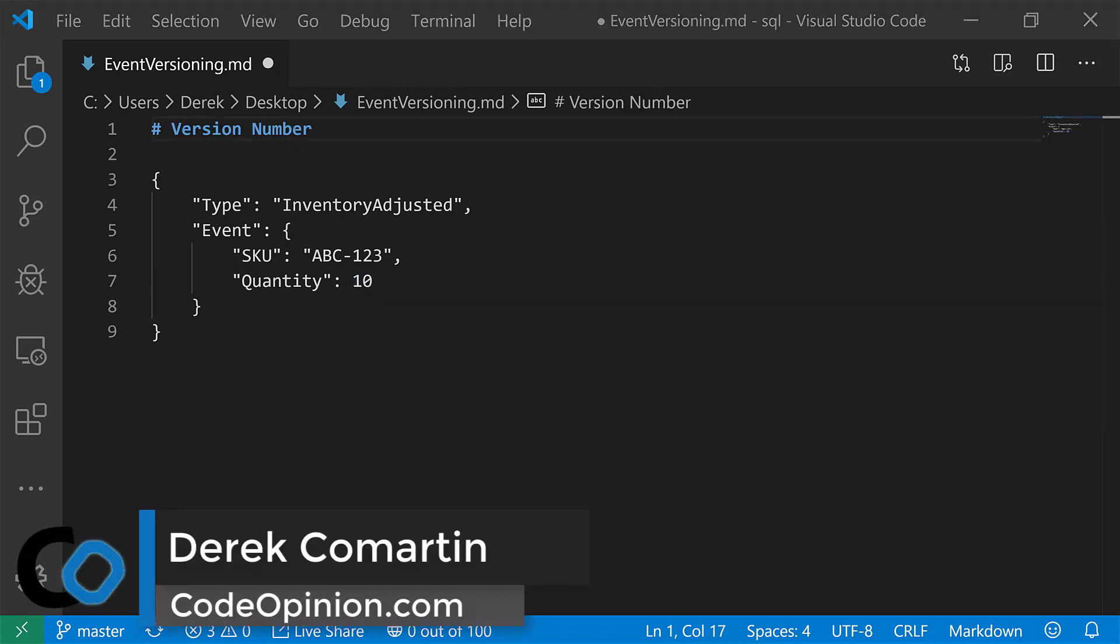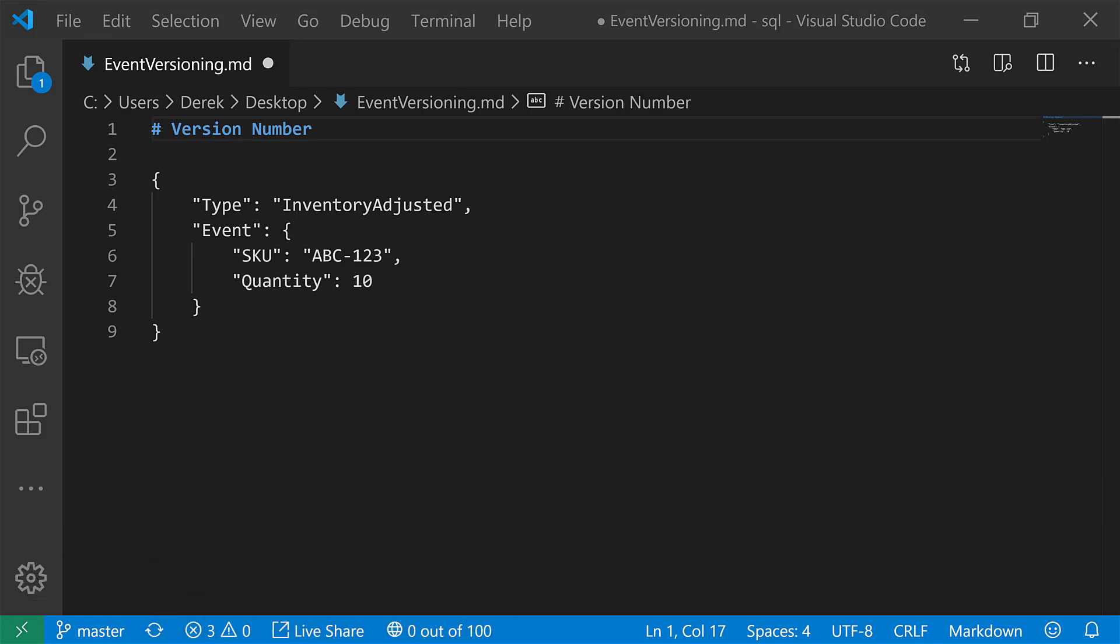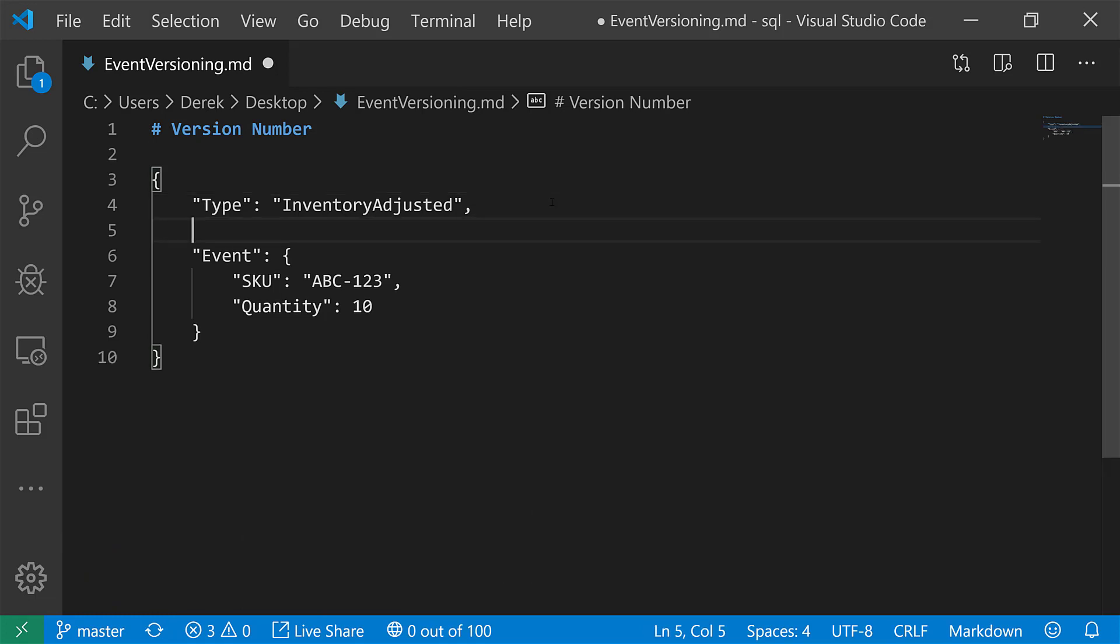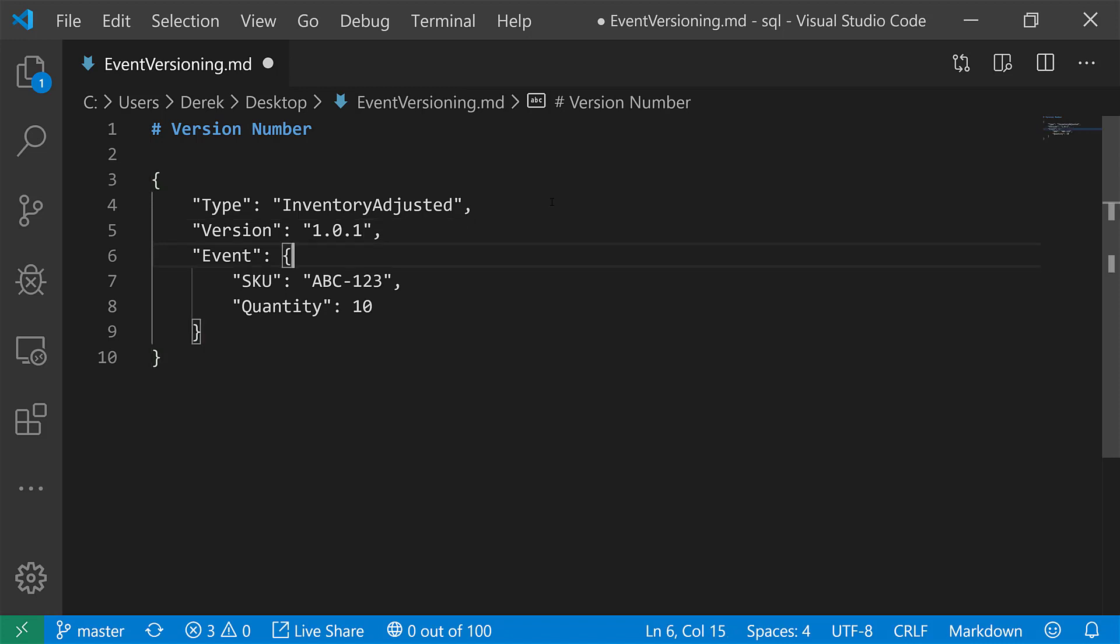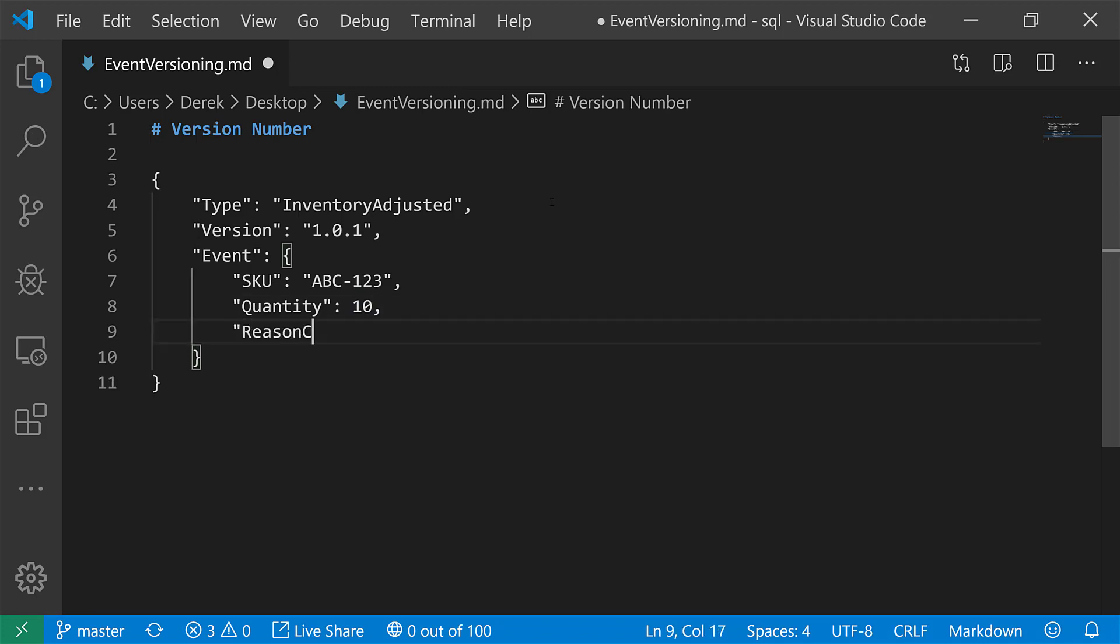All right. The second way to deal with this is actually including a version number alongside your actual event data. So what that may look like is we literally add a version here, which could be something along the lines of 1.0.0, right? Now this is our initial version. If we want to be backward compatible still, we can just do that and increase our version number. So let's do this to 1.0.1 and we add something like a reason code. Maybe the reason code is some constant string here and let's call it damage, right? Some product was damaged. That's why we have an inventory adjustment.